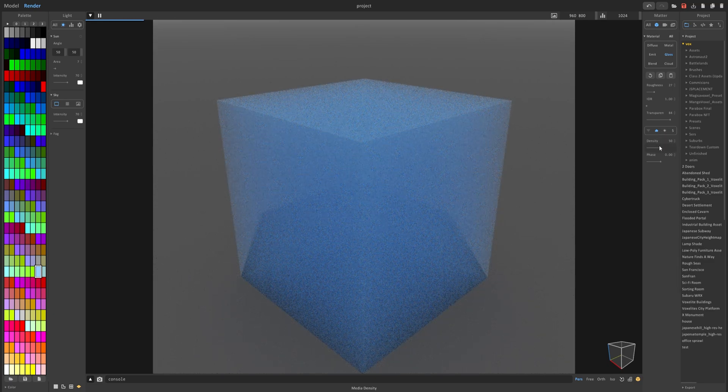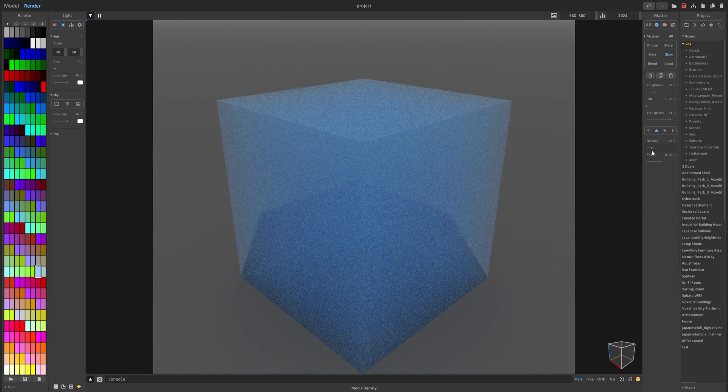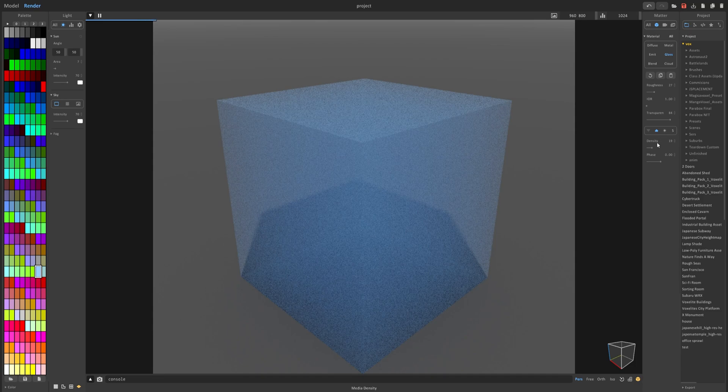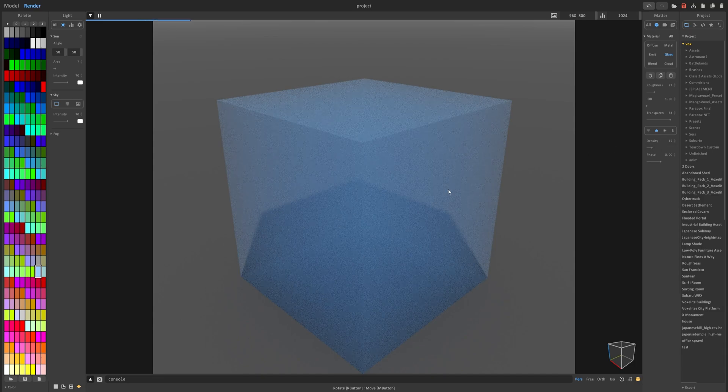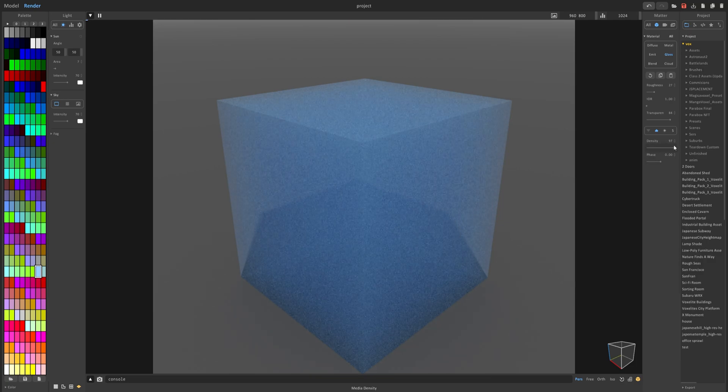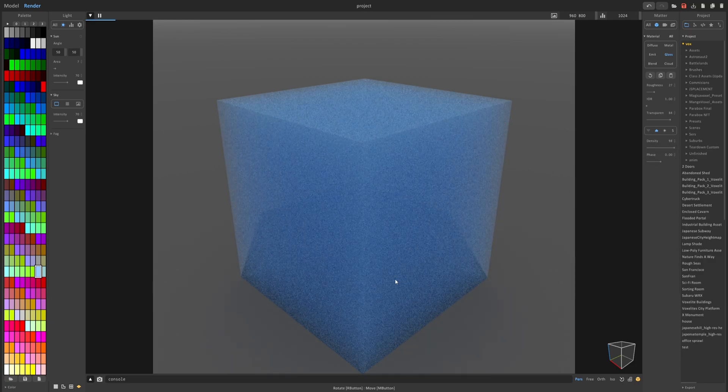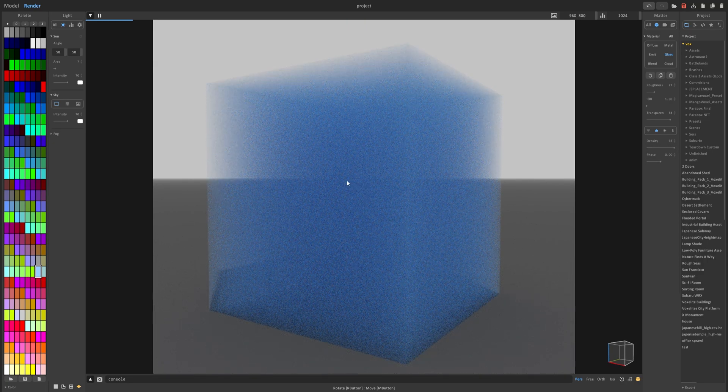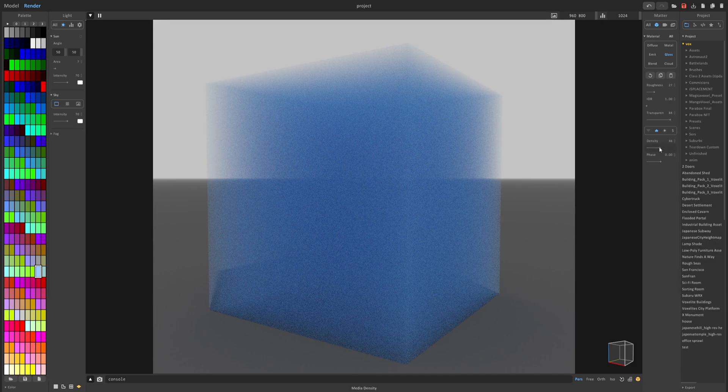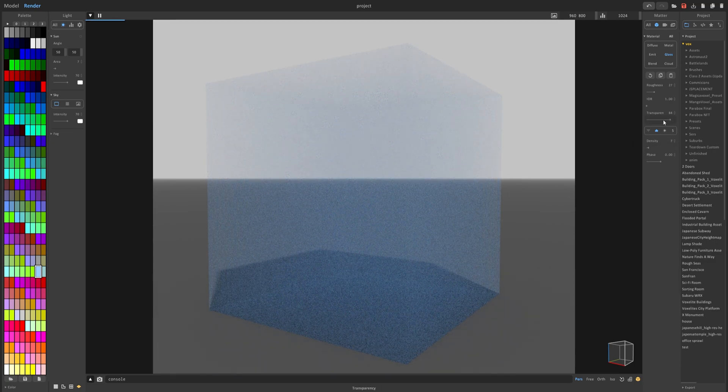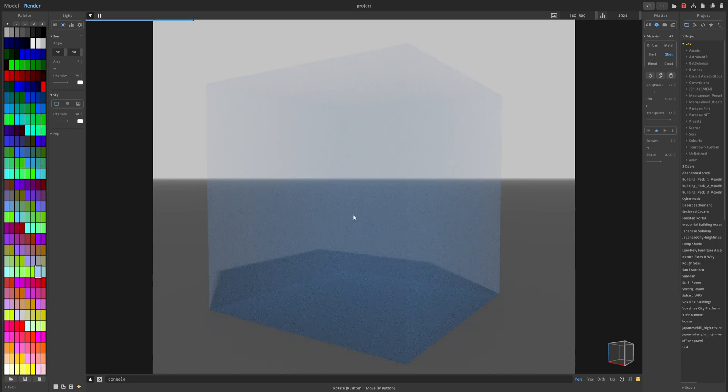And you can obviously play with these settings here. This density slider indicates basically how thick the glass is in a sense. Because if you increase it you can see it's getting very hard to see through. If you decrease it in conjunction with transparency it becomes very clear and you can see through it pretty well.